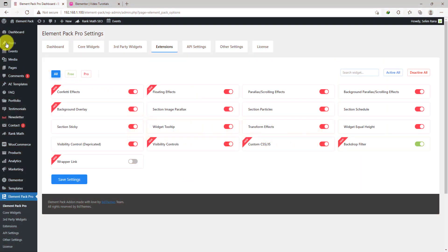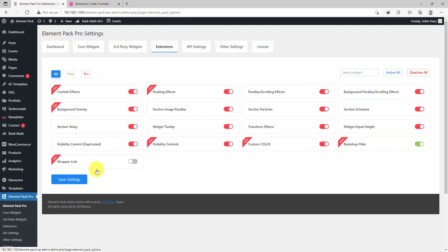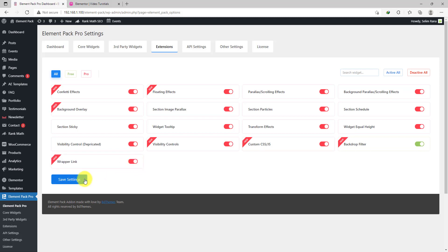To enable this feature, go to the Extensions tab from ElementPack Pro dashboard inside your WordPress website. There you will find the switcher for the extension, turn it on and save changes.